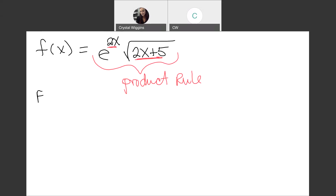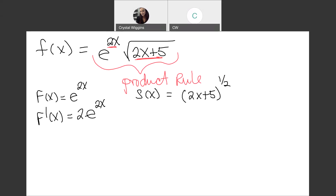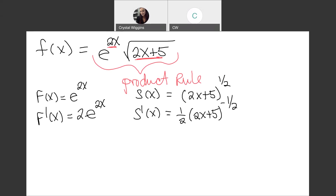I'll label my first function as the exponential e to the 2x. Its derivative is e to the 2x times the derivative of the inside function, 2 — that's a chain rule. The second function is the square root, which we rewrite in exponential form as (2x plus 5) to the 1/2 power. That's also a chain rule. Using the power rule: 1/2 times (2x plus 5) to the negative 1/2 power, then multiply by the derivative of the inside, which is 2.